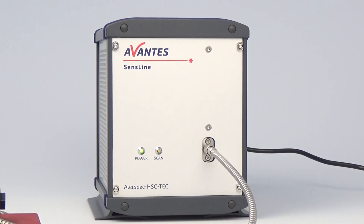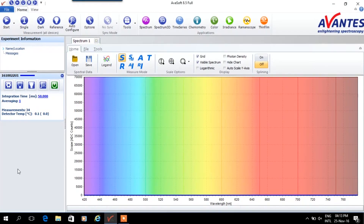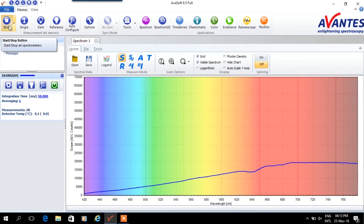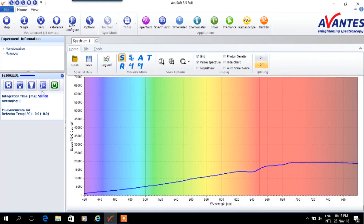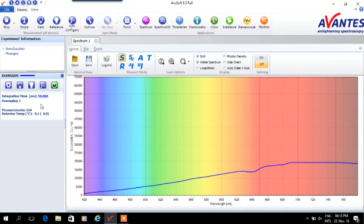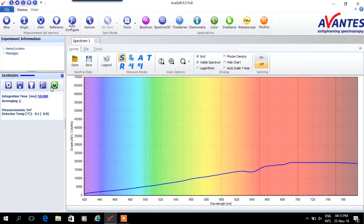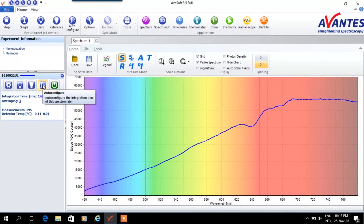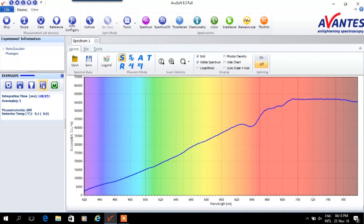The ArvaSpec Hero is used to measure the absorbance signal accurately. To perform the measurement we use ArvaSoft 8. After starting ArvaSoft 8 we press start to begin measuring and set the optimal measurement parameters. To do so we need no sample or clear in place and the light source switched on.